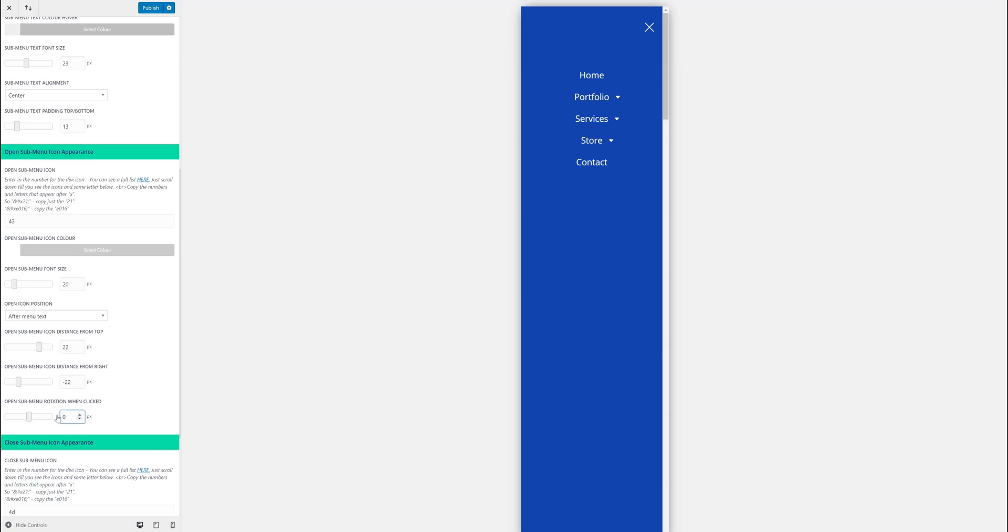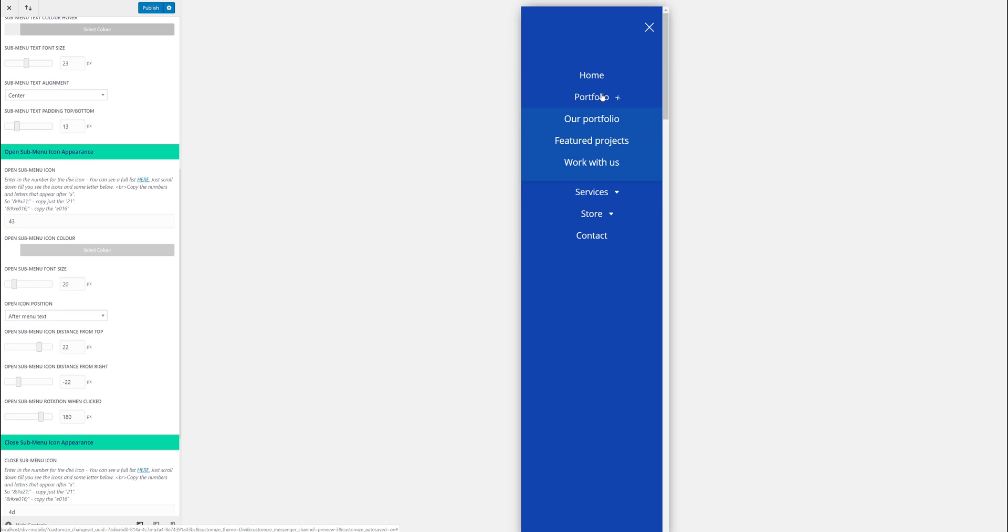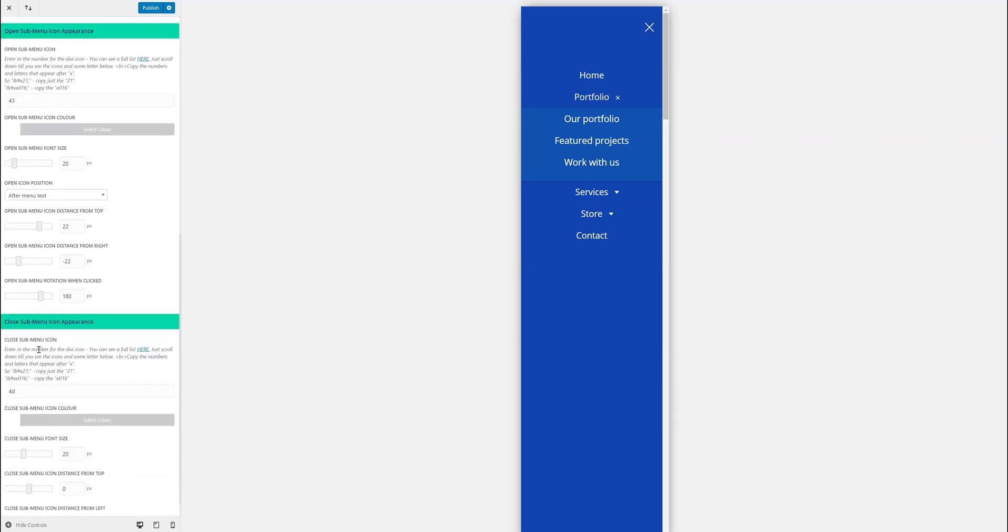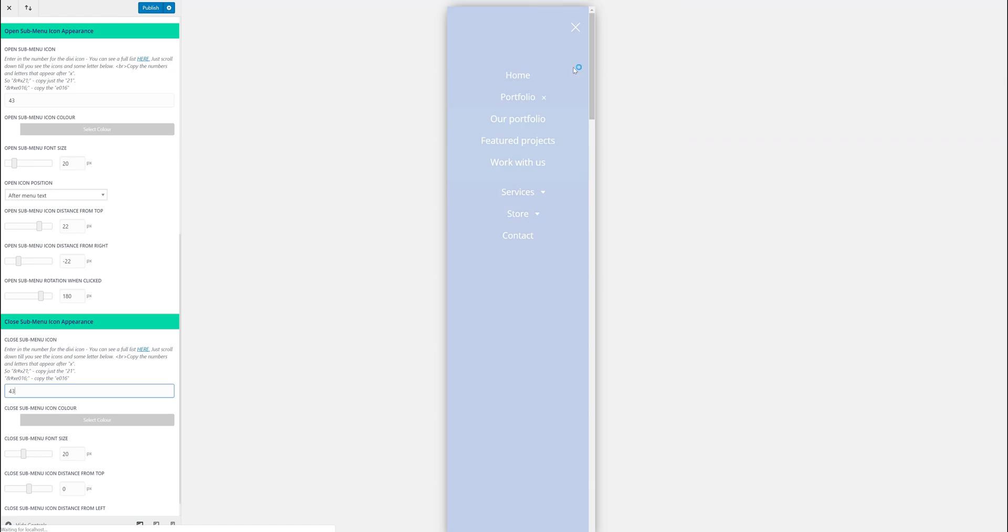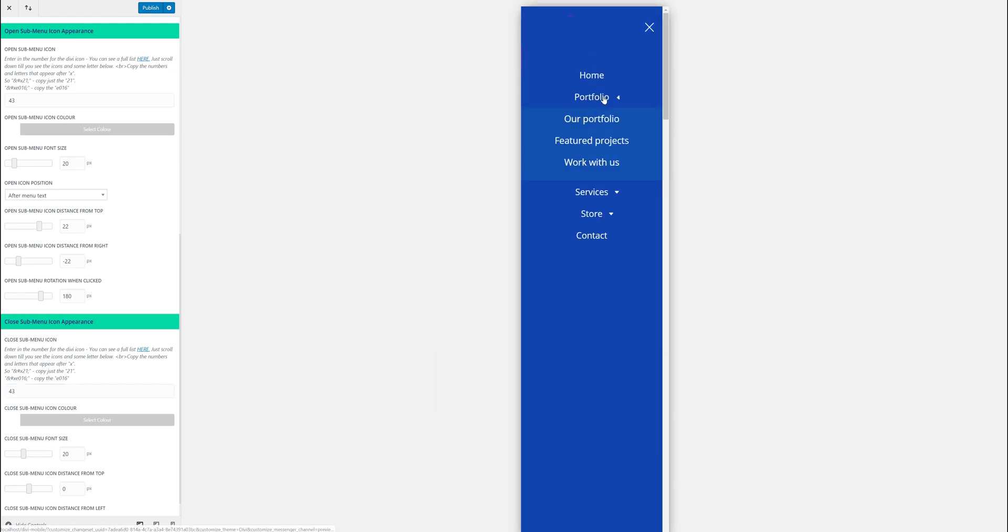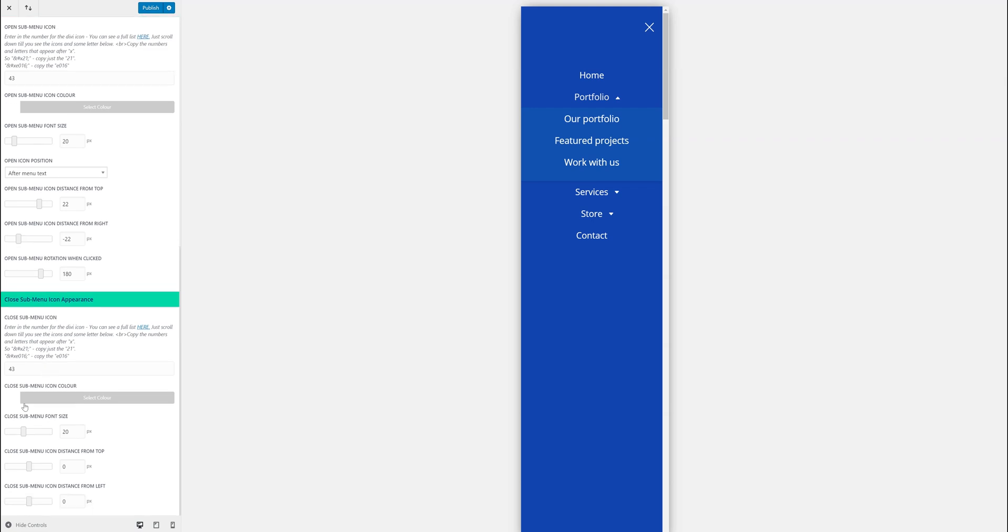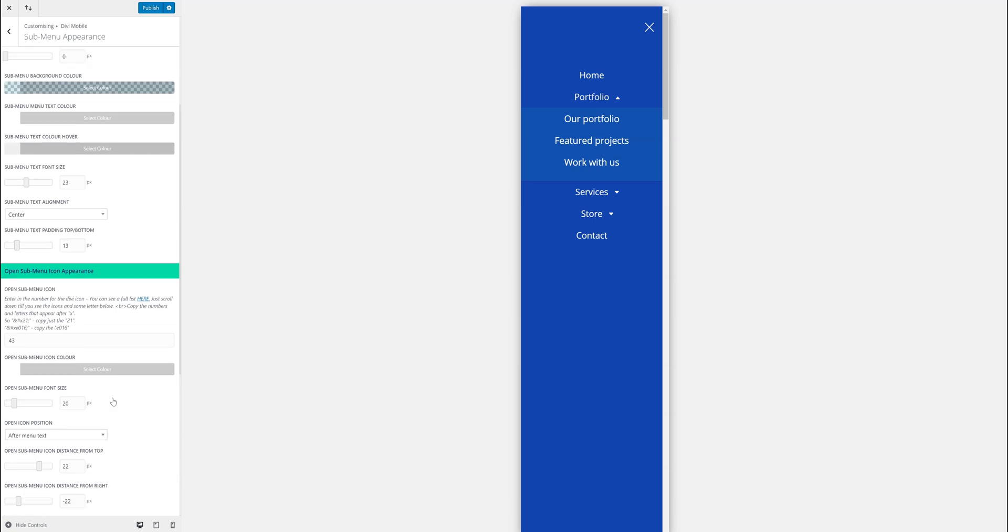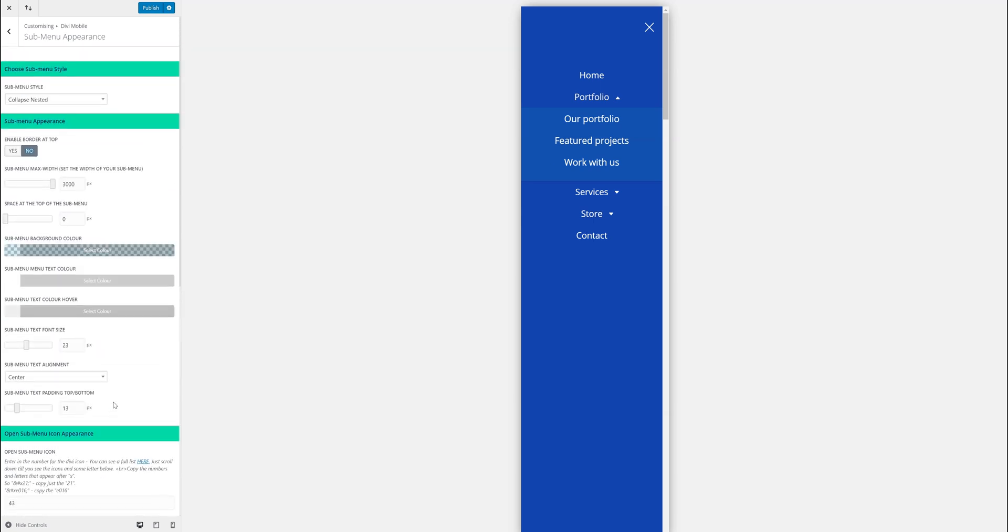The other thing you can do is choose rotation for the icon when it's open. That looks pretty cool but obviously it doesn't quite work because it goes from a triangle into an X. So I'm just going to add 43 again as a close icon just for this example. And there it opens up nicely. It's pretty cool. You can change the close color, font size, distance from top, and distance from the left. So that's pretty much the settings.